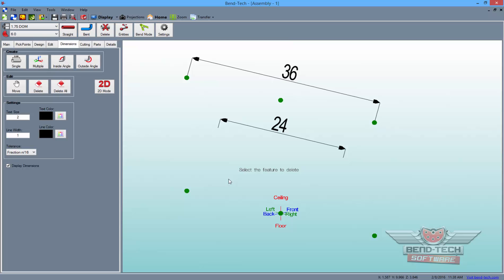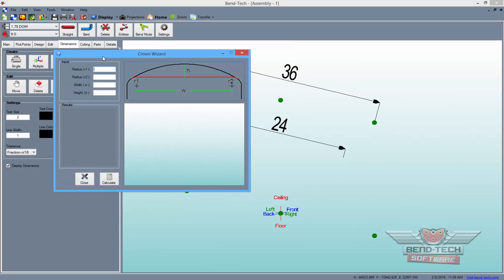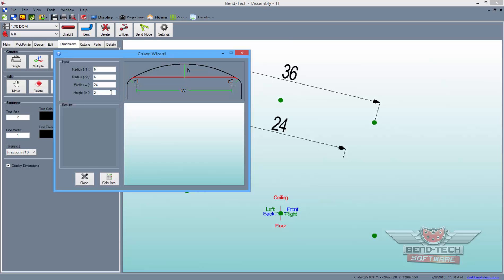Now, open our Crown Wizard by clicking on the Help button from the main menu bar and selecting the Crown Wizard tool from the list. In this window, we will enter the CLR of our die in the first two value fields, then the width between the bend center points in the width field, and the height we want our crown to be in the height field. I've chosen the height to be two inches off the centerline of the top length of the tube. When you've entered all this information, click the Calculate button.